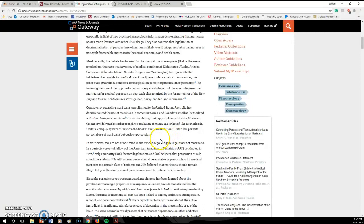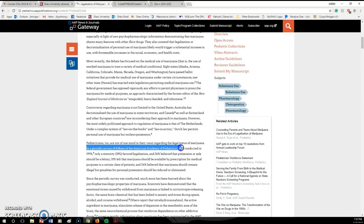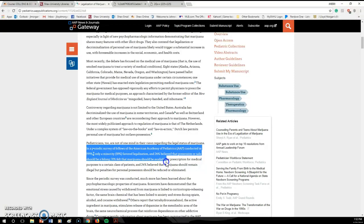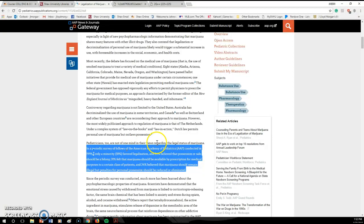So, let's say you wanted to use this quote here. That's really good. Let's see what's a good quote. In a periodic survey of fellows of the American society, 18% favored legalization, 26%, and 24% that remain illegal, but penalties, whatever. Let's say you wanted to use this quote in your paper.